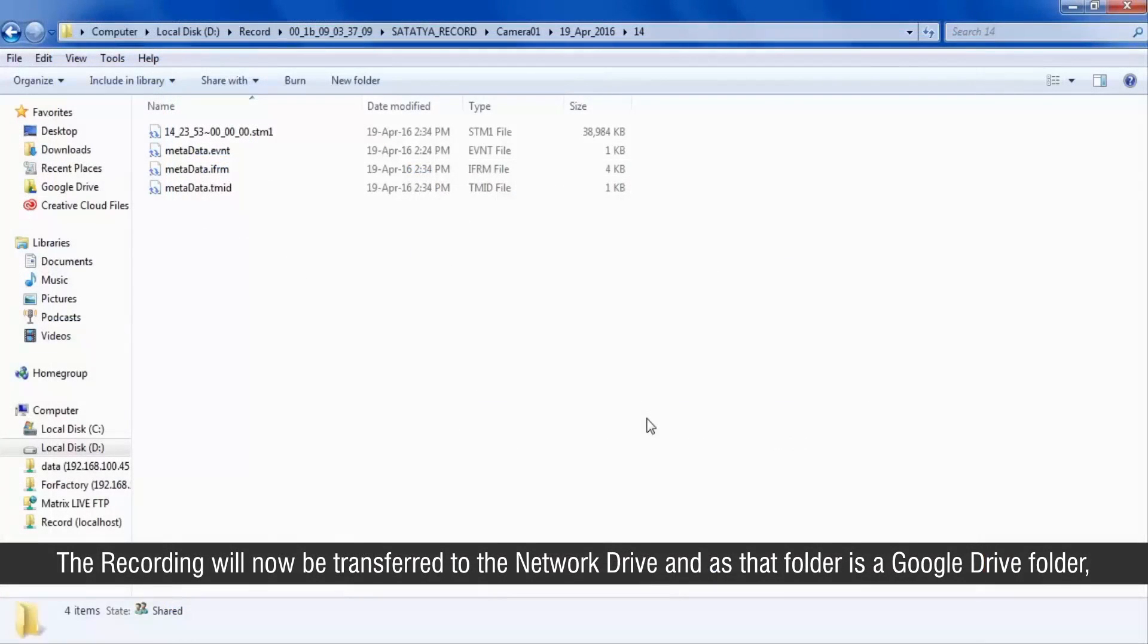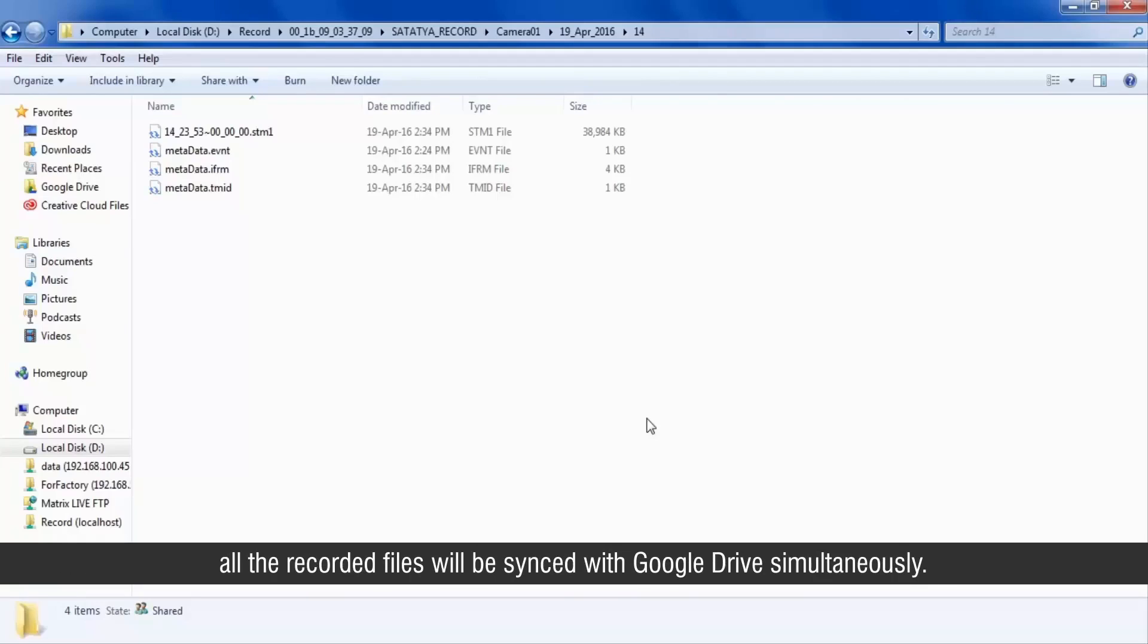The recording will now be transferred to the network drive and as that folder is a Google Drive folder, all the recorded files will be synced with Google Drive simultaneously.